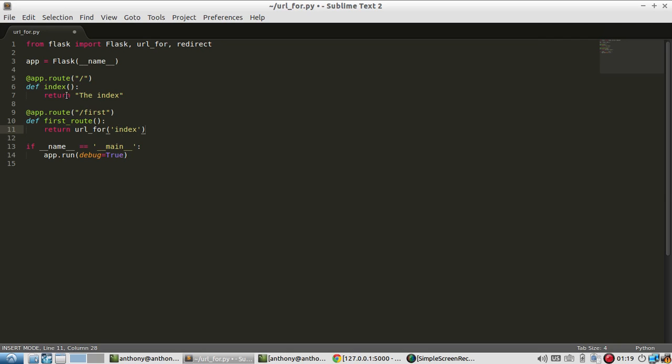So before you may have noticed in Flask you didn't have to use the function names for anything in the routes. The decorator up here took care of the function. So this URL part was the more important part and this function name didn't mean anything. You just needed it there.